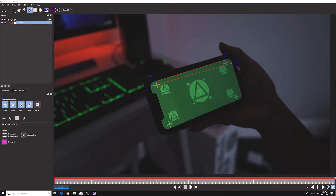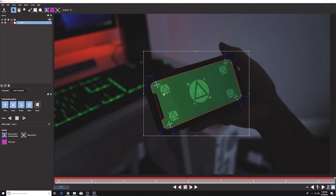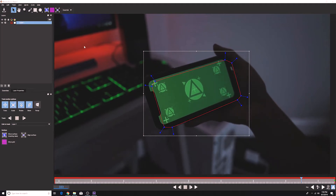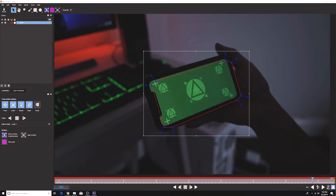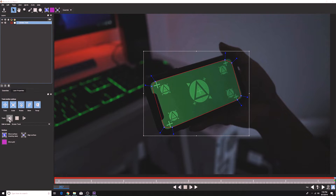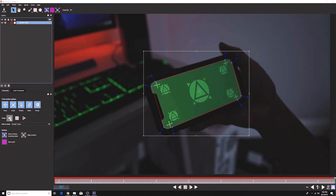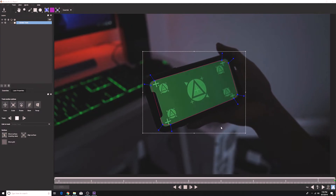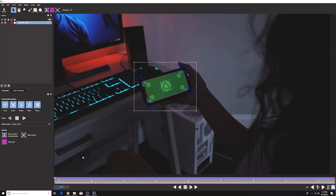Start tracking around your tracker markers inside of your phone model - this gives Mocha enough information to get a really good proper track. Go to the end of the timeline, name your layer 'screen track', go back to the end, double-click and rename the screen track, hit Enter, and select Perspective because we want that on the phone as well. Then go ahead and track back. This is going to take the longest.